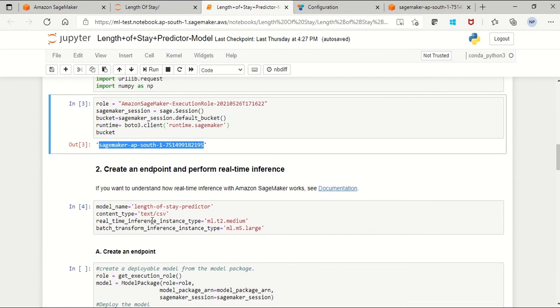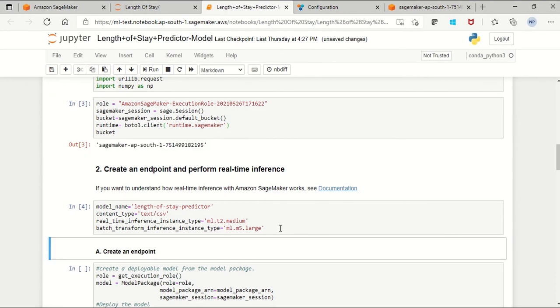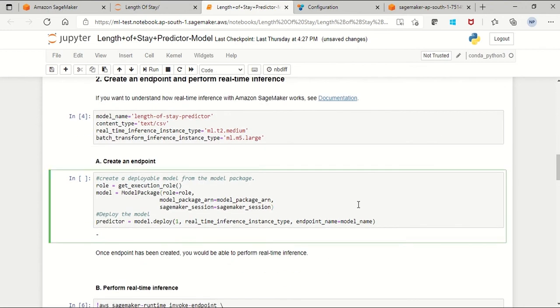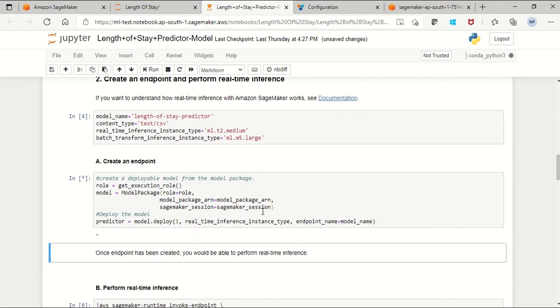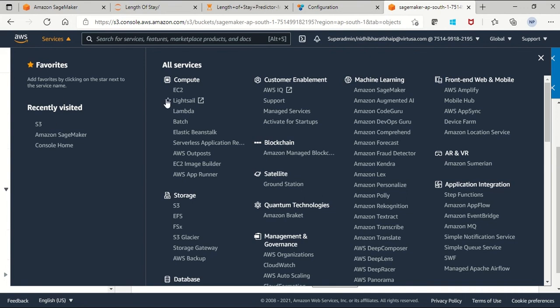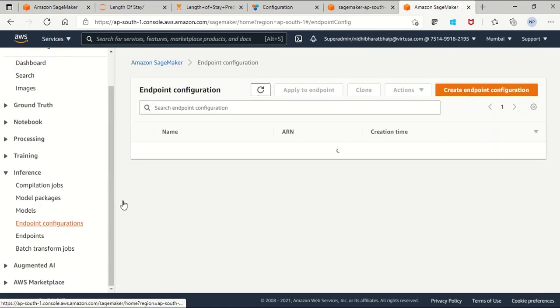Configure the model name, content type, and instance type and you can run this cell to create the endpoint. If you jump back to Amazon SageMaker, you will notice that the endpoint status is creating.